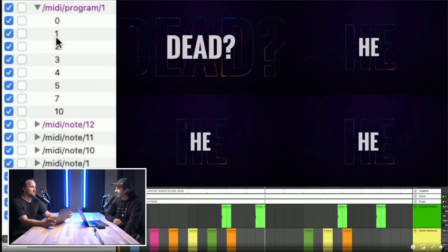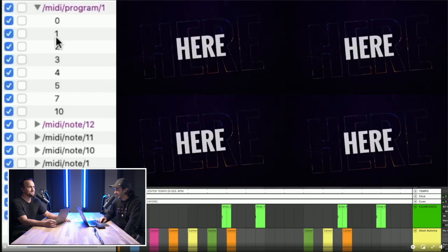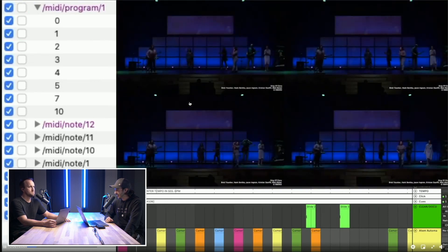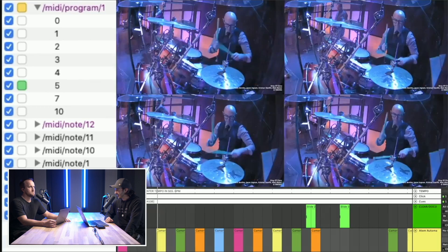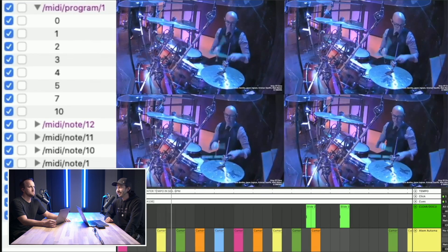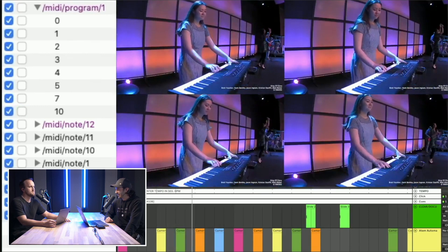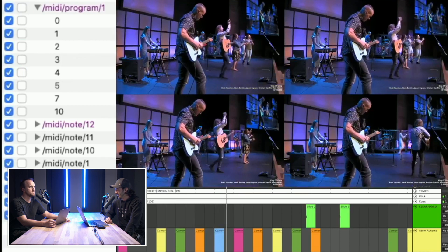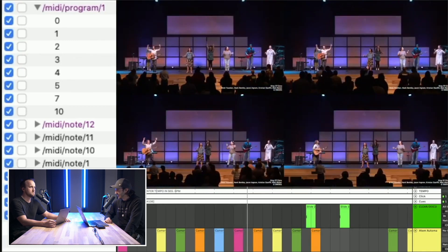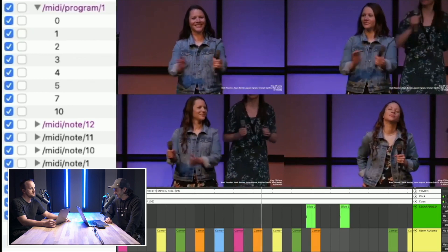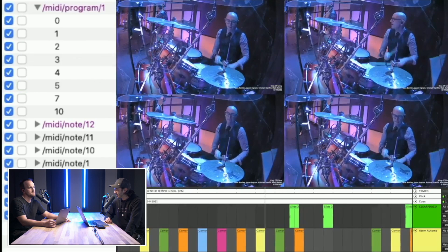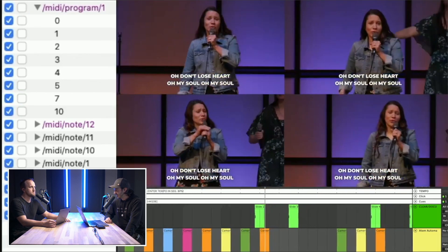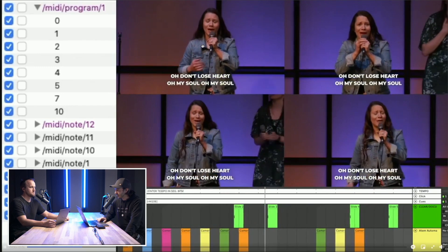Let's just go ahead and play it and then we'll talk about what it is. Just play it. And will you stand as we sing today? Let's put our hands together. Oh, don't lose heart, oh my soul, oh my soul.